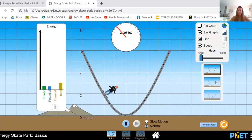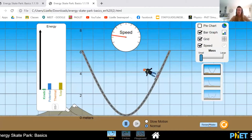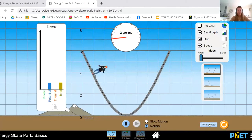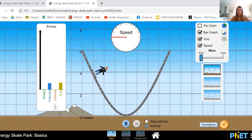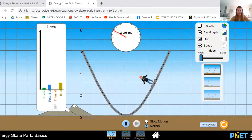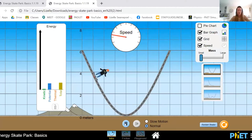For now, I just want you to play around on this. You can restart the skater at any time to exactly the same height as you've had it before. Have a look at the speed of this skater — I just want to pause it.